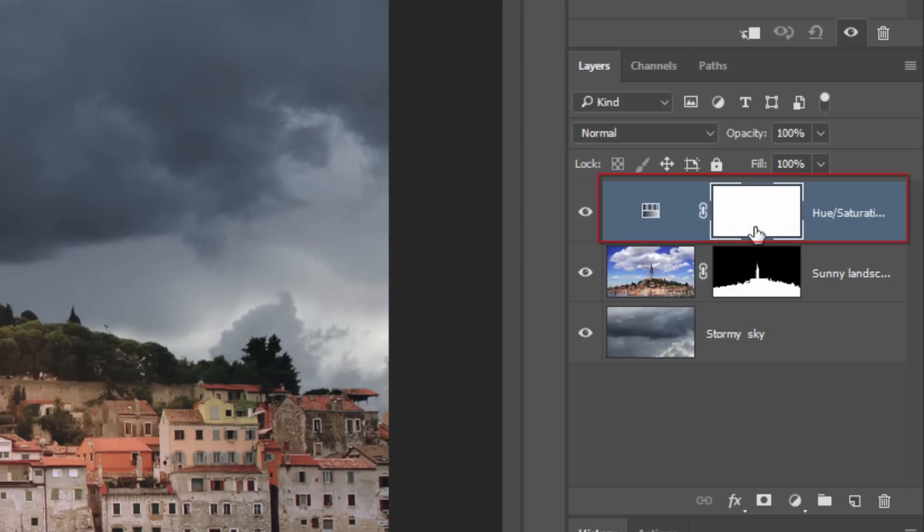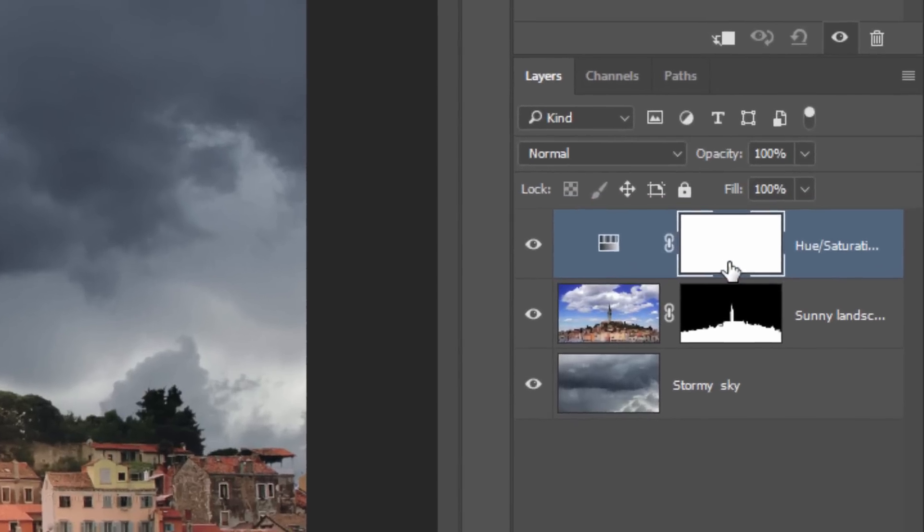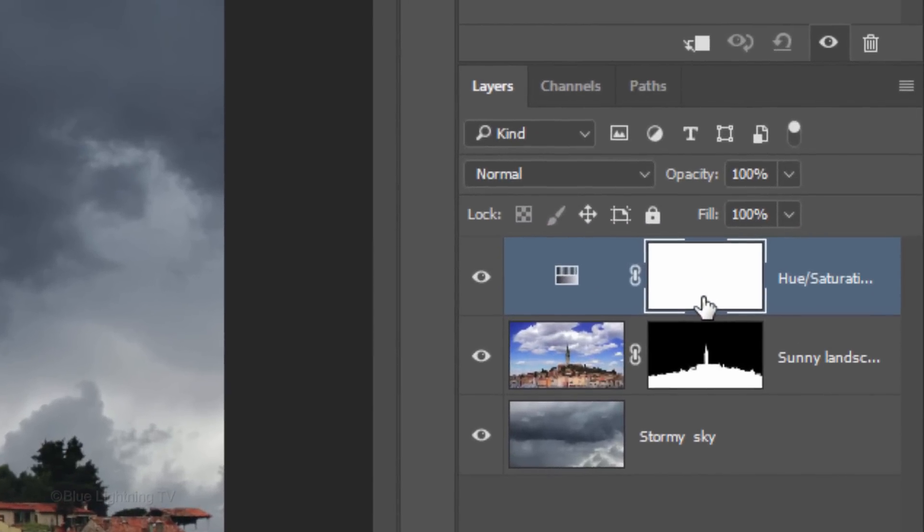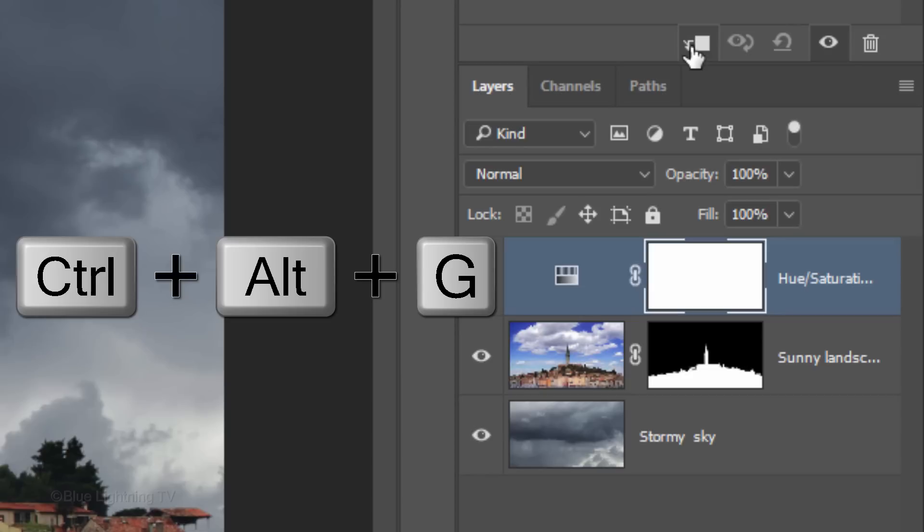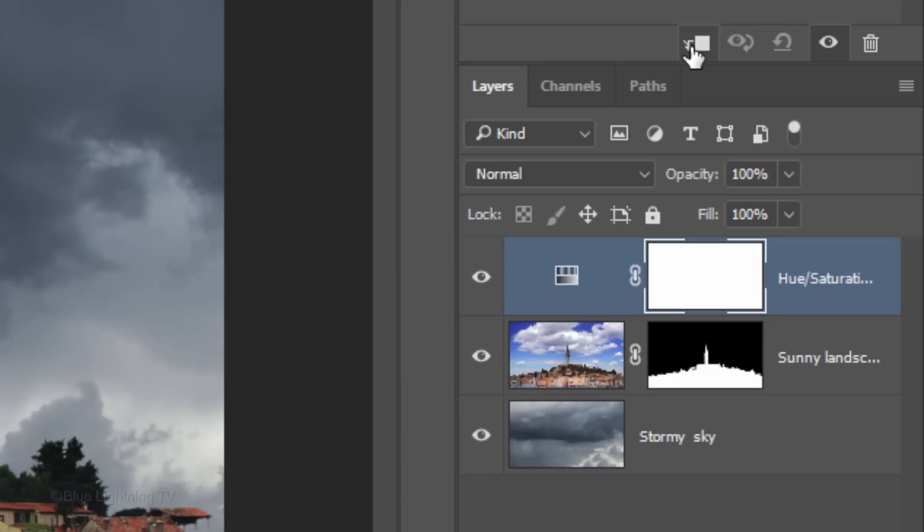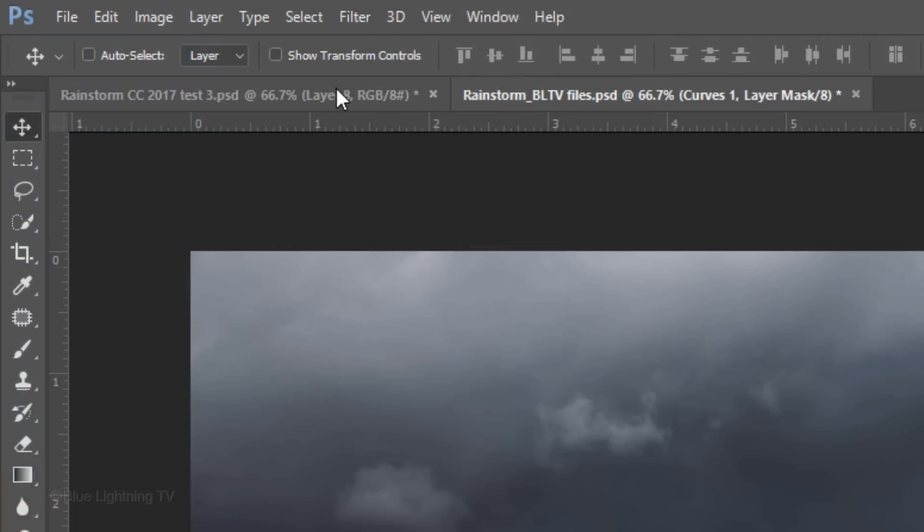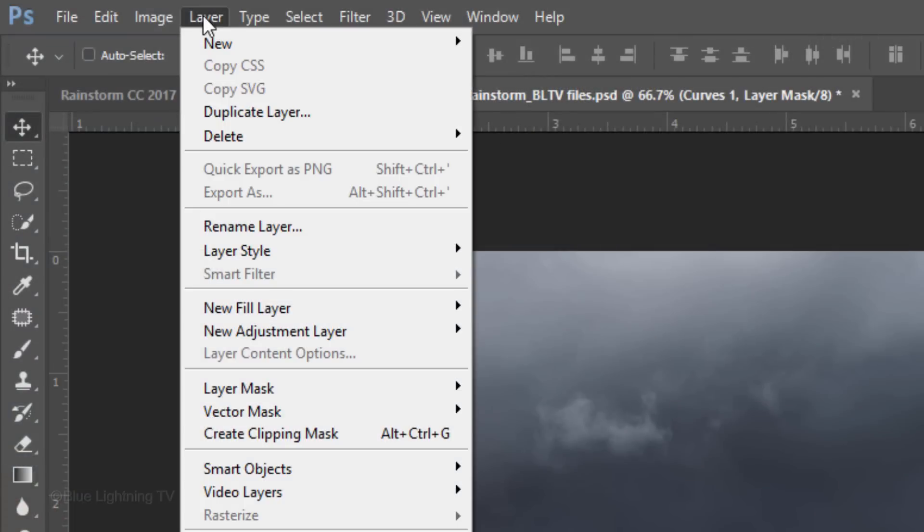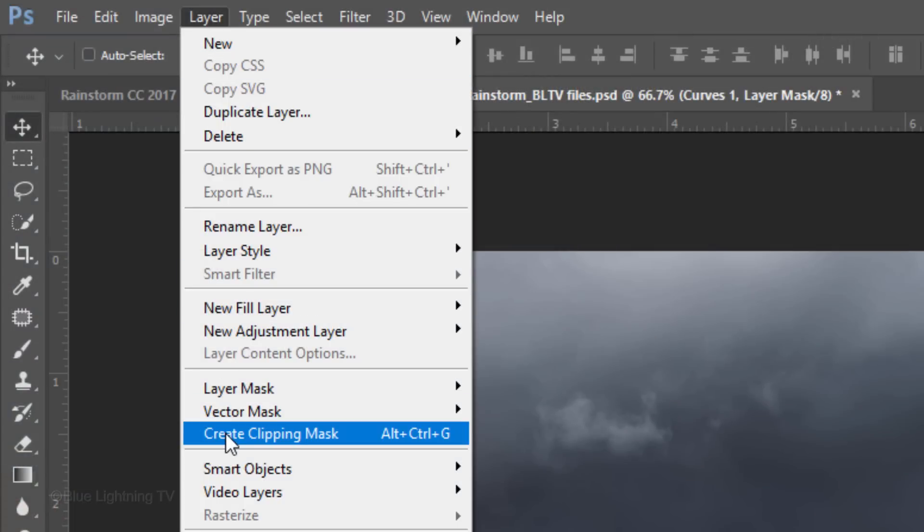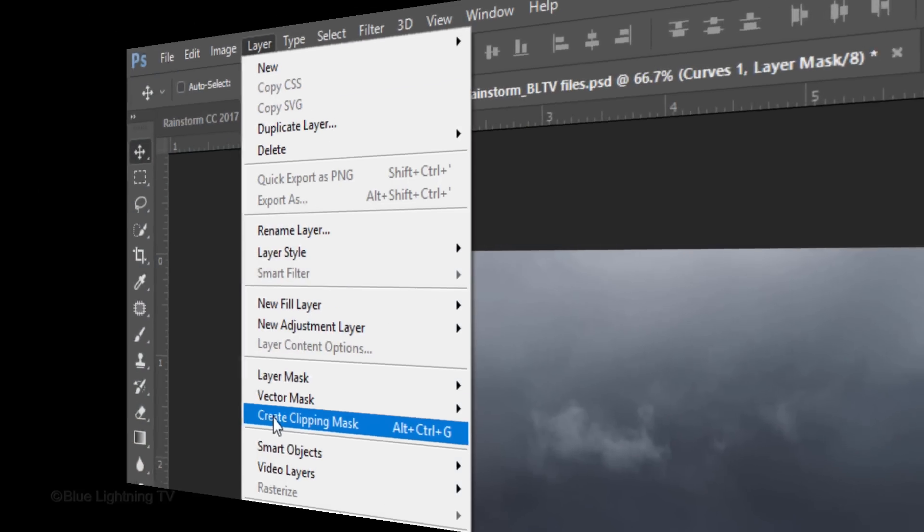Adjustment layers affect all the layers below them in the Layers panel. However, since we want to restrict it to just the one layer below it, we need to make the adjustment layer into a clipping mask. Click the Clipping Mask icon or press Ctrl-Alt-G on Windows or Cmd-Option-G on a Mac. Another way to clip it is to click Layer at the top of your screen and click Create Clipping Mask.